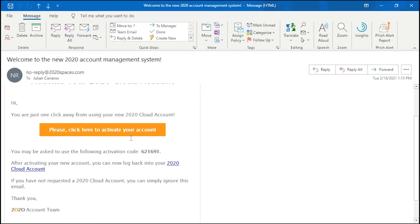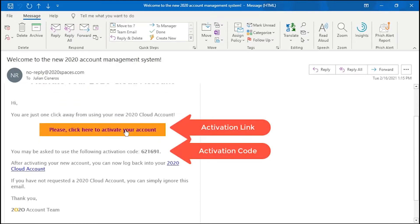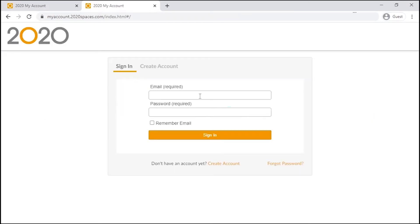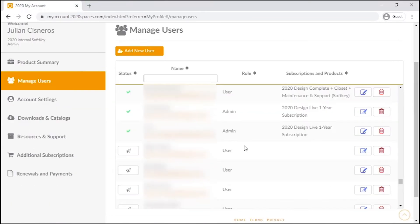Return to your email one more time to confirm registration, either using the activation code on the previous screen or clicking the link contained. Once we sign back in to our cloud account on 2020spaces.com, we can now go to the Manage Users tab on the left.